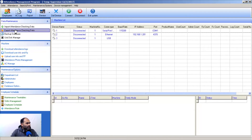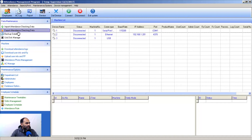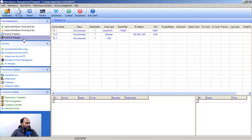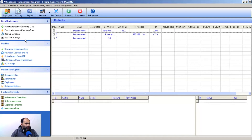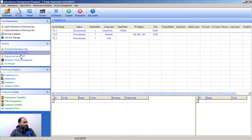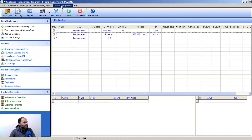In the Data menu, you can import and export attendance checking data, take a backup of your database, and use USB management. Sometimes your machine is not connected to the software, so you can download the attendance log from the machine to a USB drive, bring the USB to the computer where the software is installed, and easily fetch the data by importing it. In Device Management, you can also download attendance logs and download usernames and fingerprints.